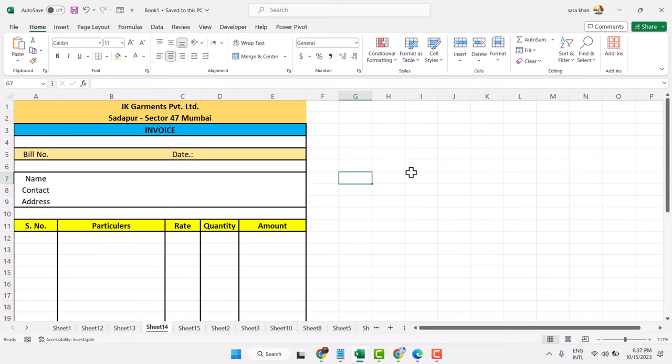Thanks for watching. This is the way you can create an invoice in Microsoft Excel. Share, like, and subscribe to this channel.